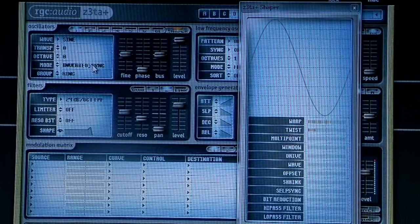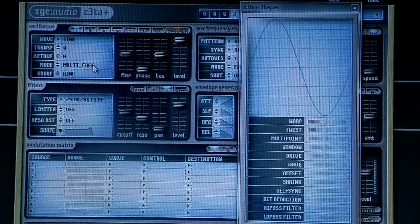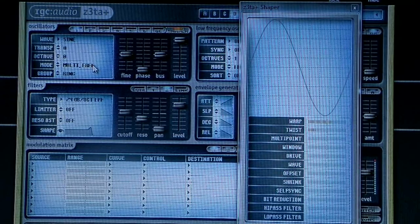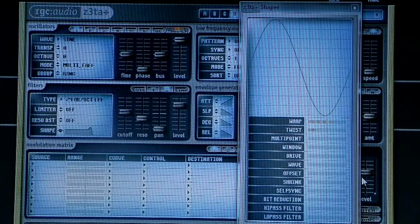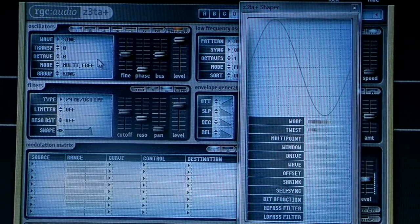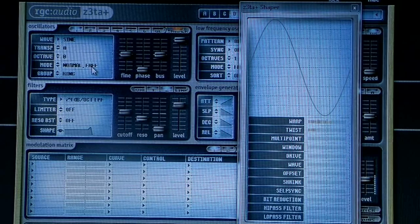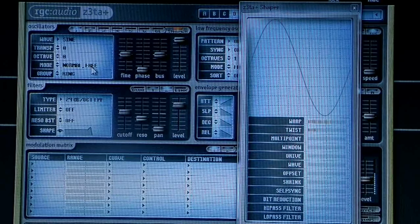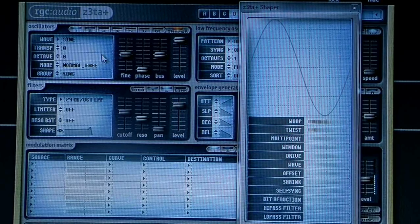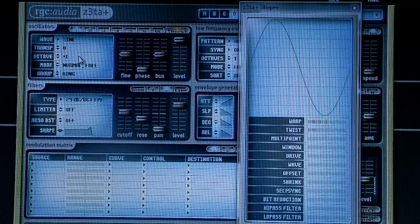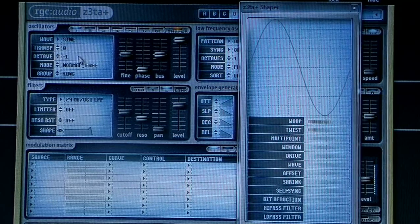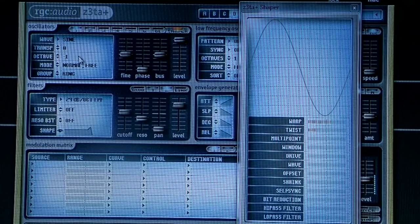There are different modes. We'll just use normal mode. We've already got quite a nice sound here. We can transpose it - we can transpose it down an octave. It gives you some kind of wavy sound.